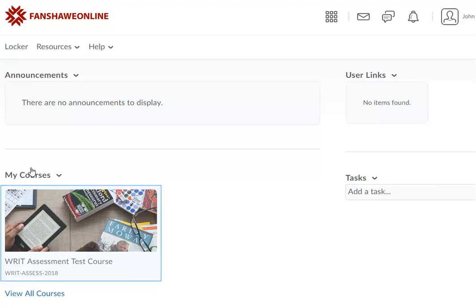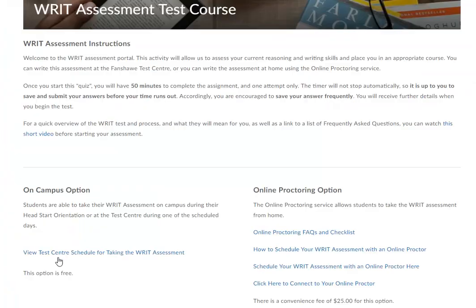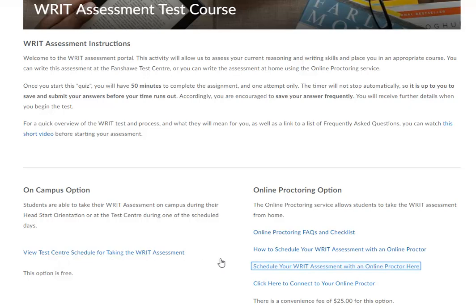Under the My Courses widget, select the WRIT Assessment Test Course. On the WRIT Assessment Test Course page, select the Schedule your WRIT Assessment with an Online Proctor Here link.